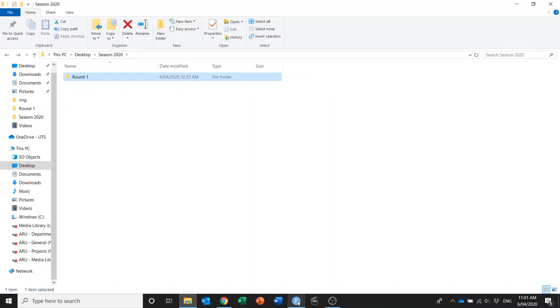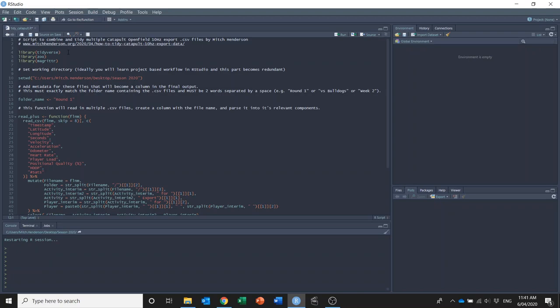Thankfully we can use R and RStudio to do a lot of the manual work for us and automate a large portion of that.